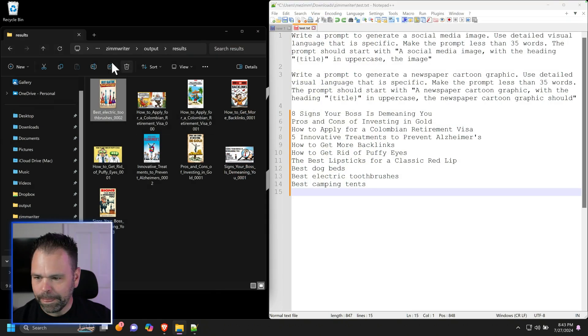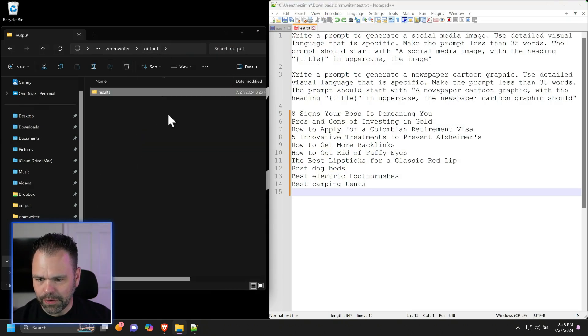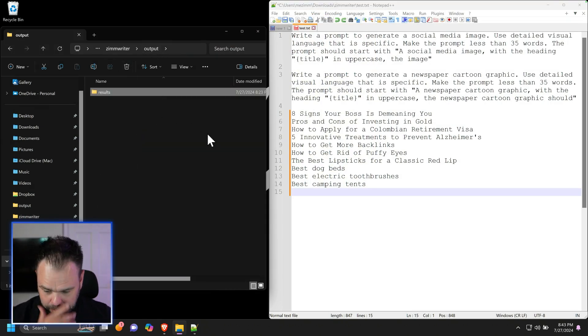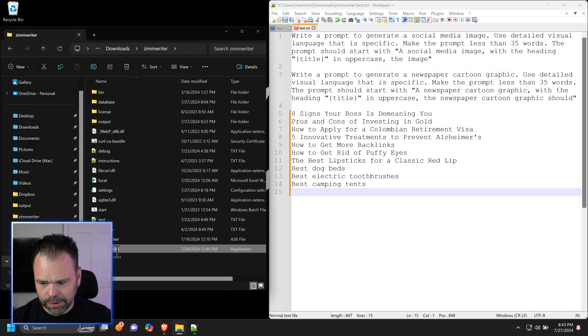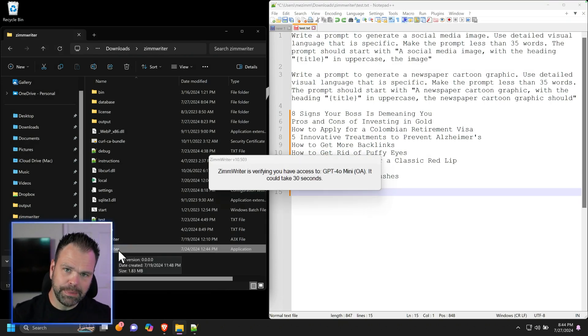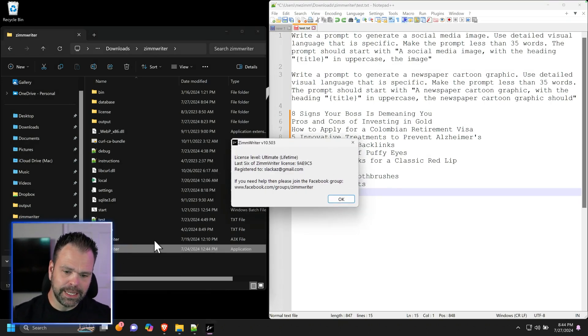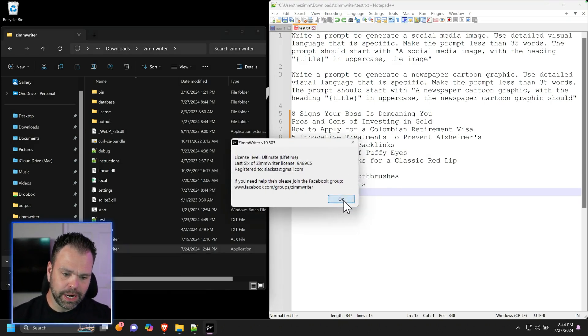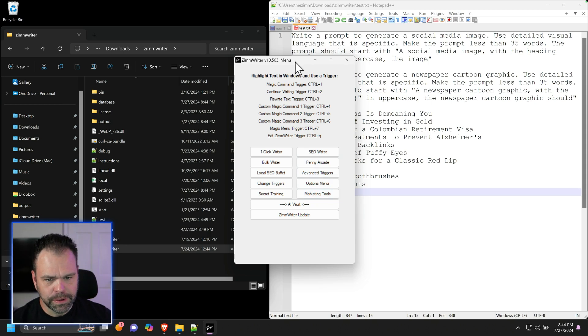Let's get out of this directory. So this is what you're going to need. First of all, ZimWriter. In the description down below, there's a link to get ZimWriter. You're going to need ZimWriter to do this.